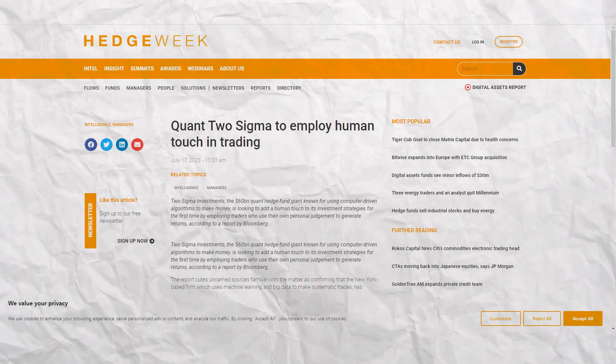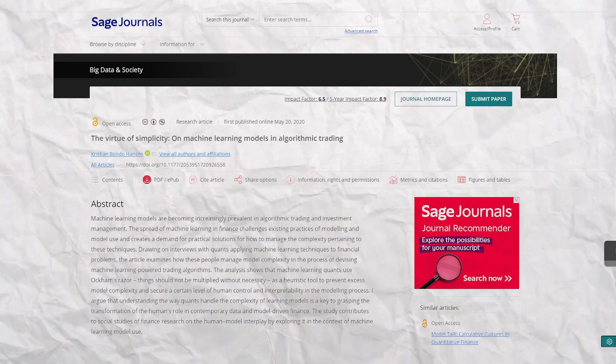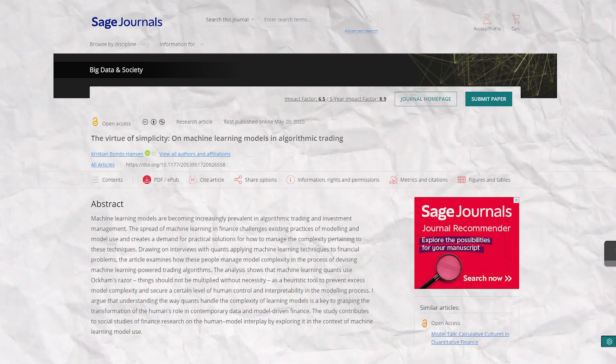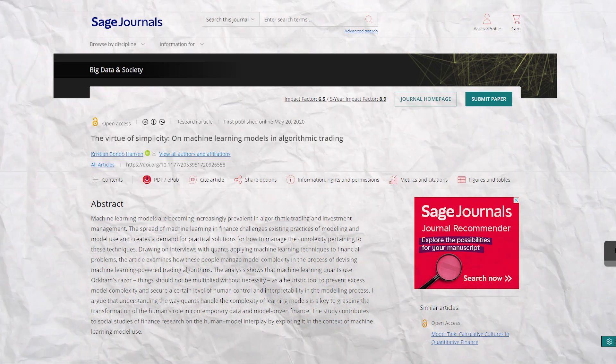The fourth benefit is automation of decision making. Two Sigma, a quant hedge fund, relies heavily on automated trading systems powered by machine learning. Their algorithms make trading decisions with minimal human intervention, based on massive datasets including news articles, economic reports, and social media sentiment. This automation has allowed them to maintain consistency and avoid emotional trading errors, leading to significant returns over the years.